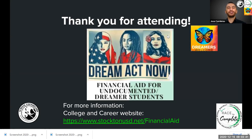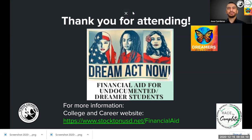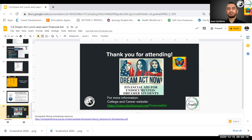Thank you all for attending today. If you have questions, you can reach us on our College and Career website at StocktonUSD.net/financial-aid. We will continue to have these workshops for you. Please reach out to your school counselors — they are here to help you with your California Dream Act application and any other questions about college and career. Thank you very much for attending today.